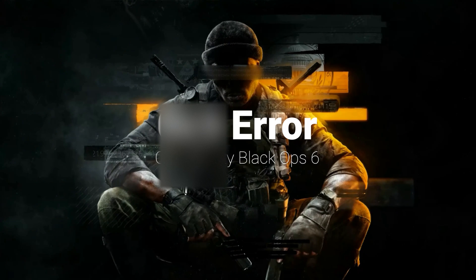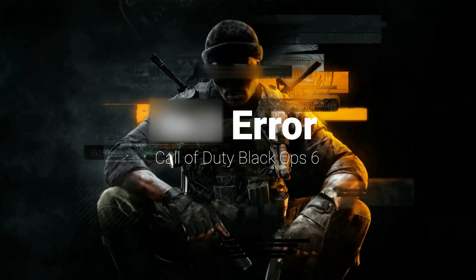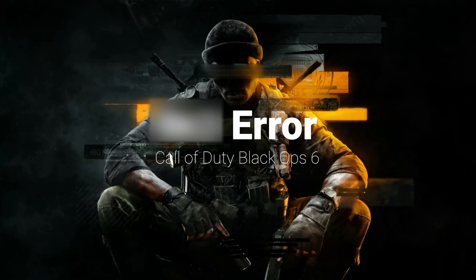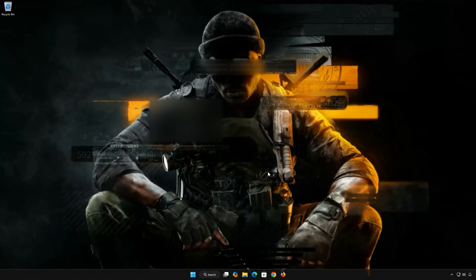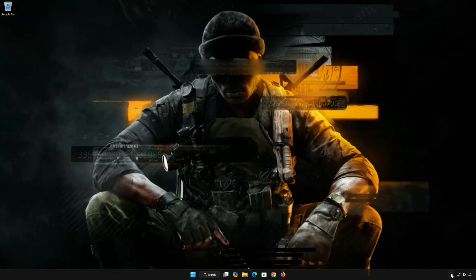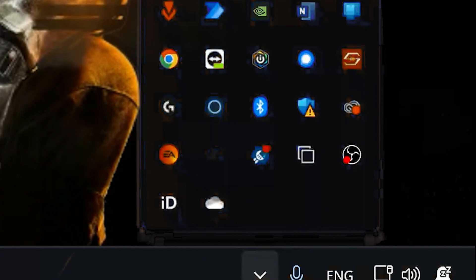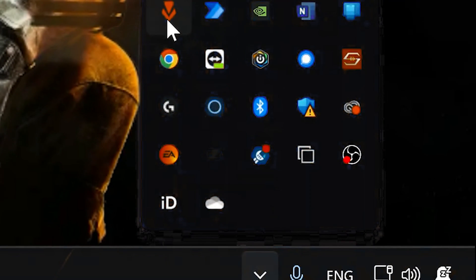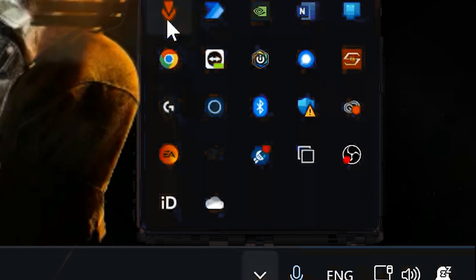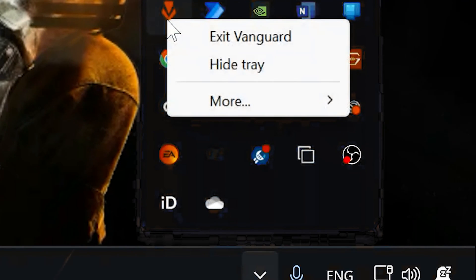In this tutorial, you will learn how to fix the error 0x0001338 in Call of Duty Black Ops 6. Click on the taskbar icon, right-click the Vanguard icon, and select Exit Vanguard.